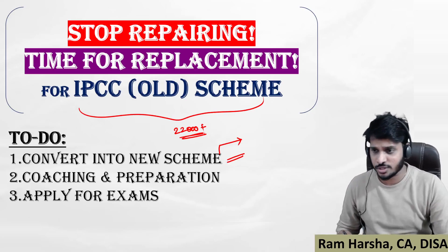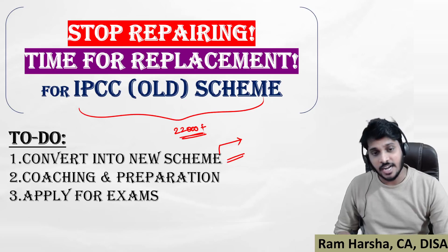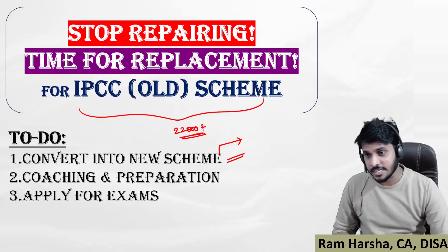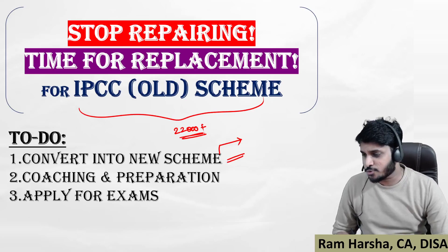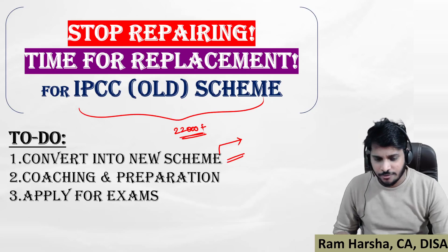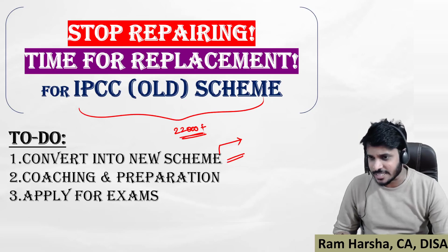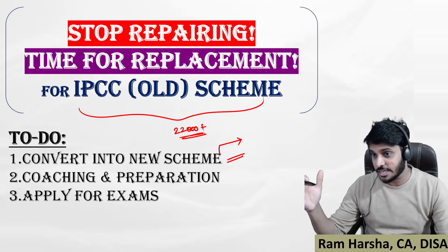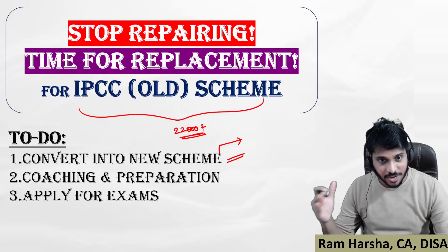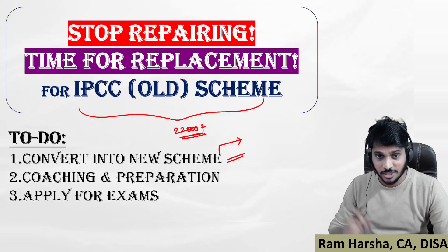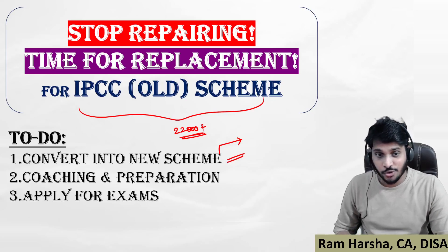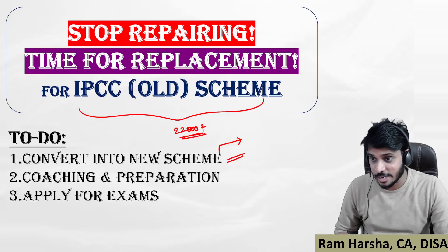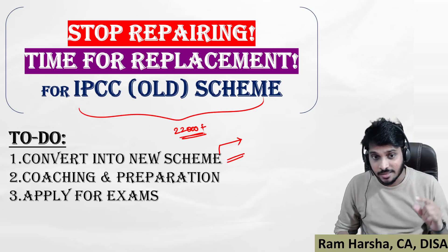Until what time can I convert? Up to March 13th or March 15th. I'm not exactly sure, but up to March 13th I'm very much sure. Don't wait up to that time. First apply for conversion, then immediately apply for examination form.